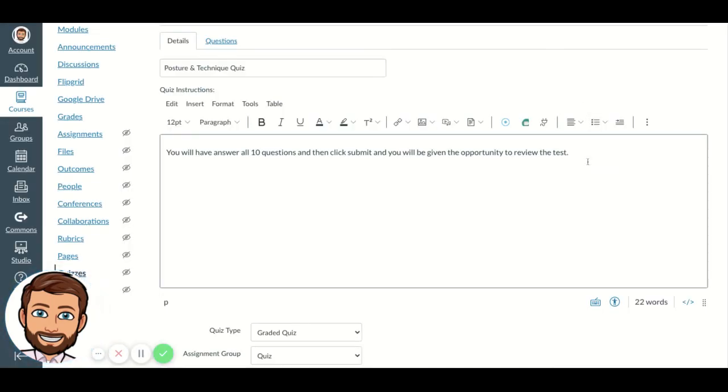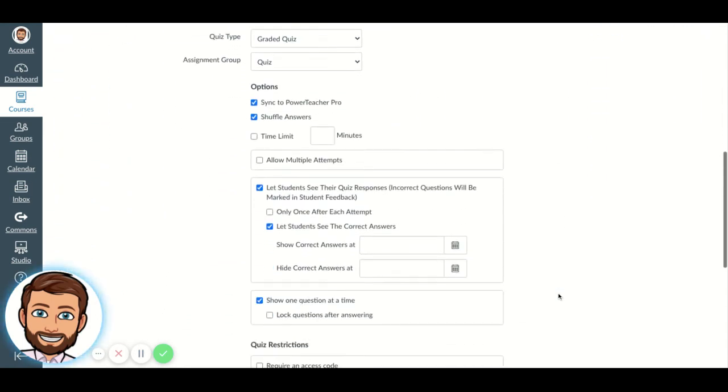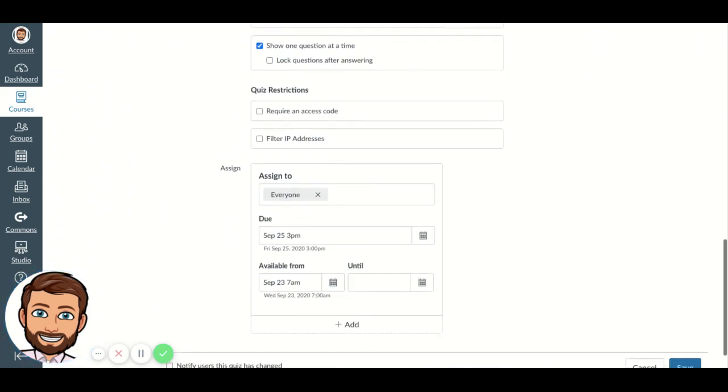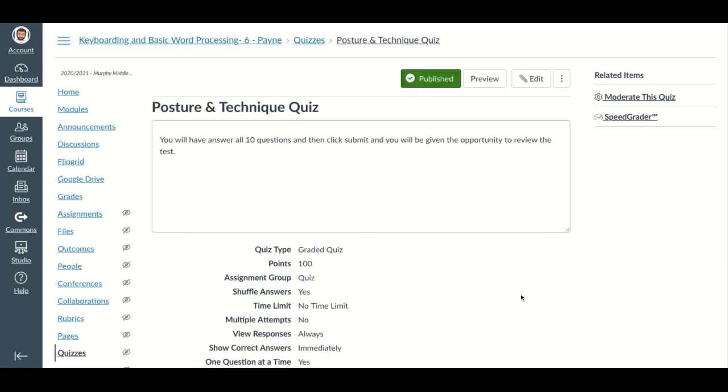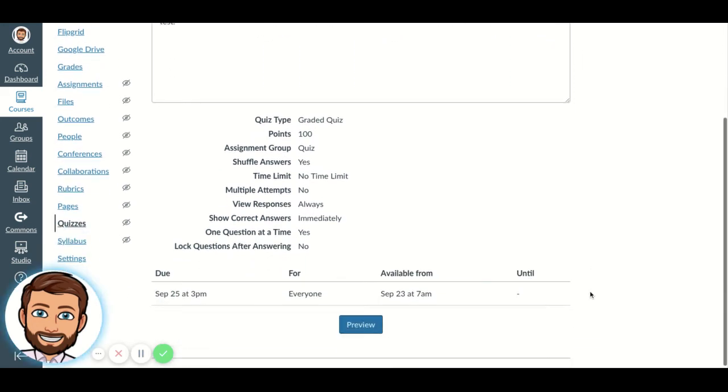So after I do that, I'm going to go down here to the bottom of my quiz. I've got all my things set up, and I'm going to click save.